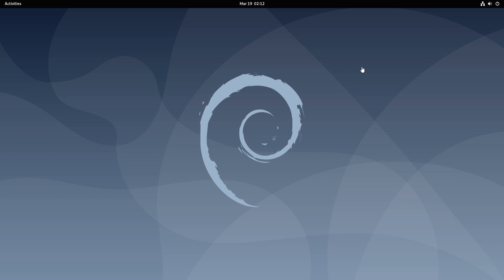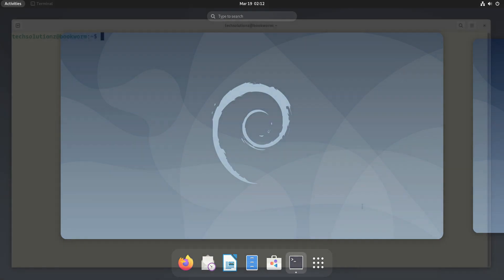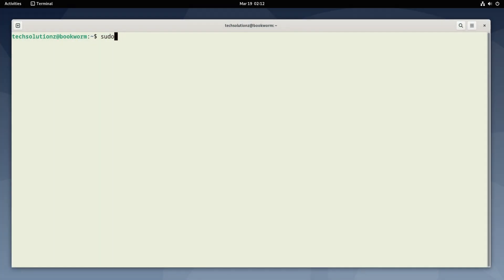Open the Terminal app. It's always a good idea to update your Linux package index before installing anything on it.